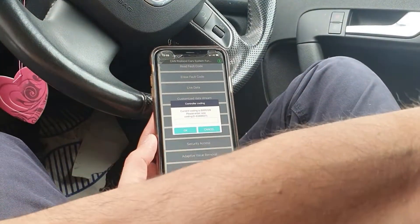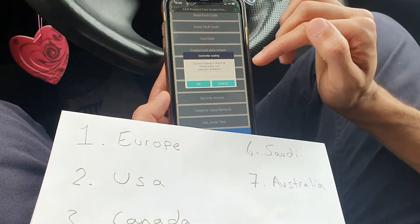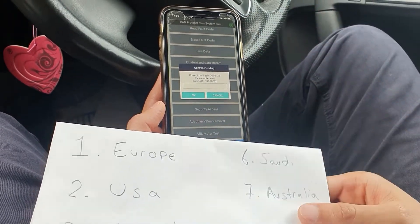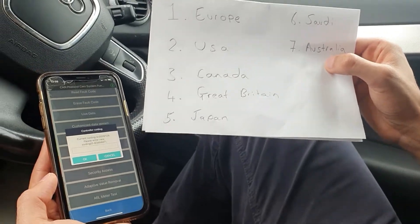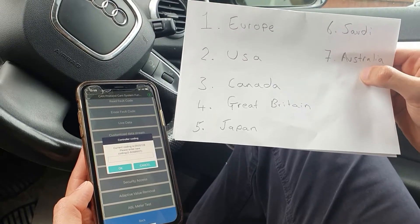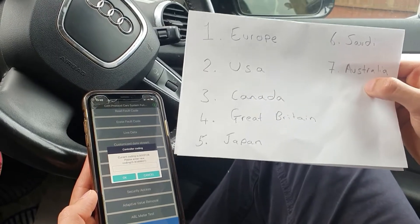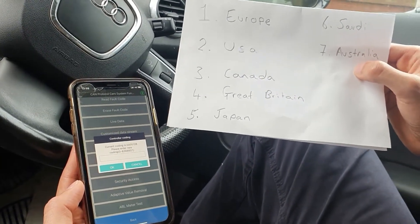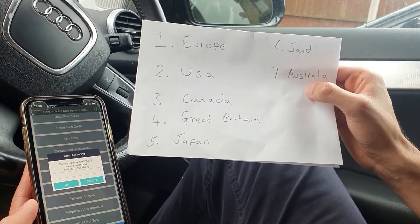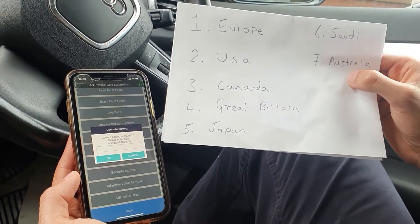For those of you that aren't familiar with coding, it's not as complicated as it sounds. Basically each number represents a function or a feature. In this particular case, because we want to change the speedometer which is currently in kilometers per hour to miles per hour, we need to map the number to the correct region. Each region has a number — number one is for Europe, number two is for USA — and in our particular case we're going to code it to Great Britain.